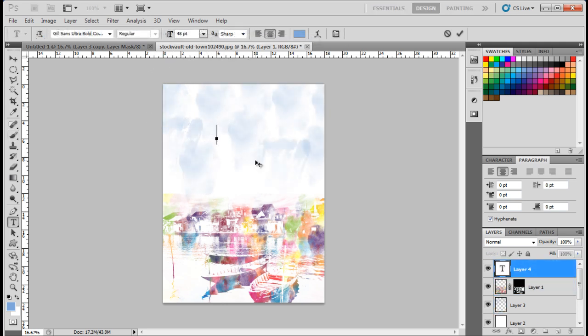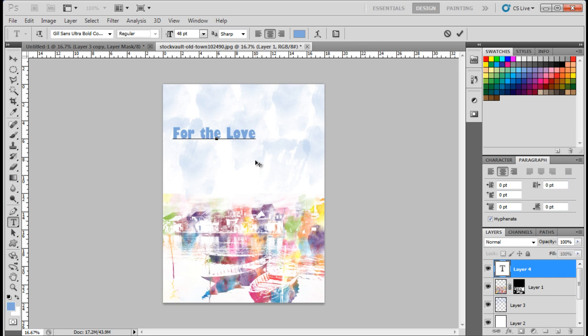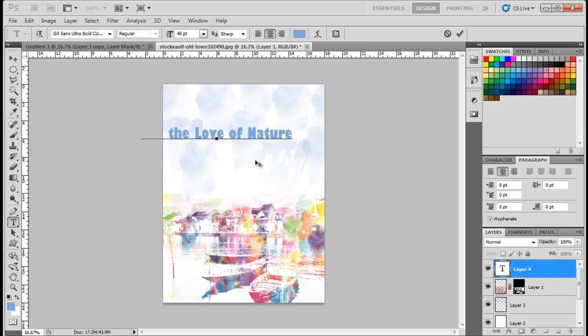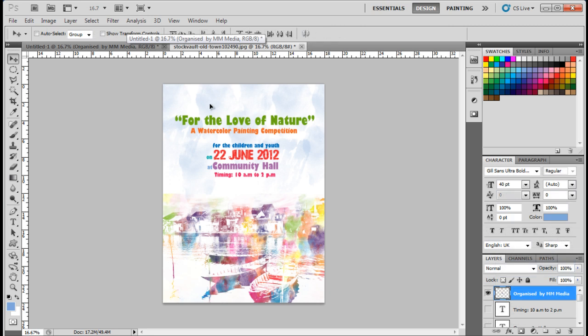Now let's insert the text using the Type tool. For the font, we have used Gil MT Bold, using different font sizes for the text. Now all that is left is adjusting the placement of the text, using different vibrant colors for the font.